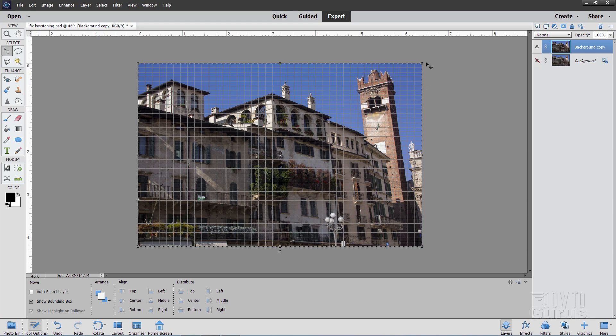OK, now we could use a Perspective Tool, but that's going to pull the sides in or pull the sides out evenly on the two sides. Now our left is almost straight. The right is way off. So you want to have more correction over here and less over here, so the Perspective Tool won't work for us.